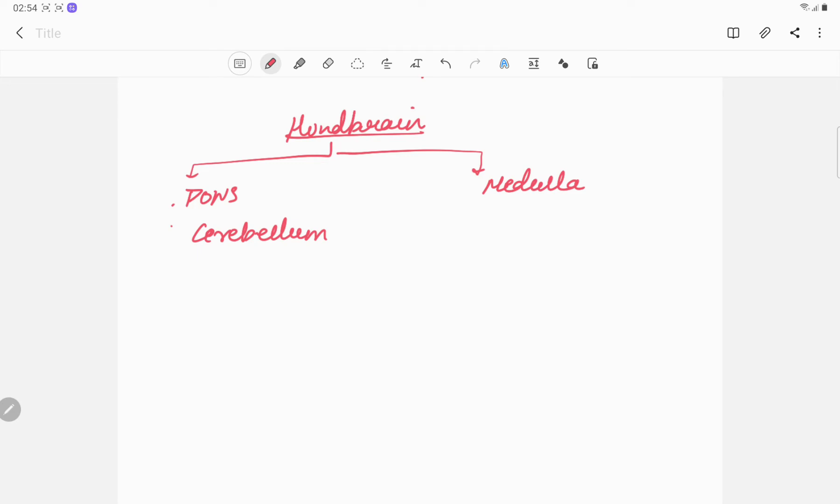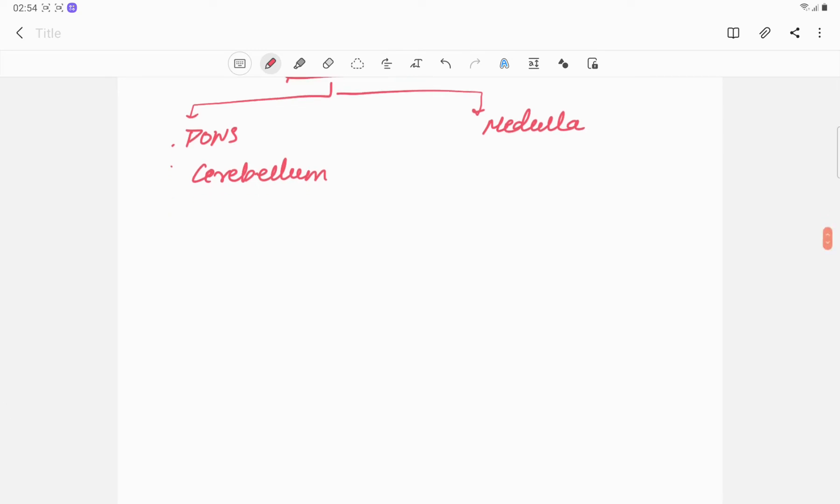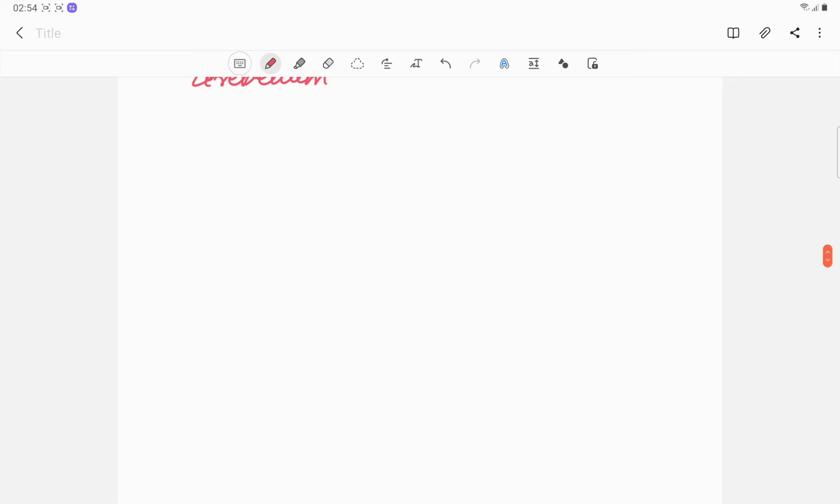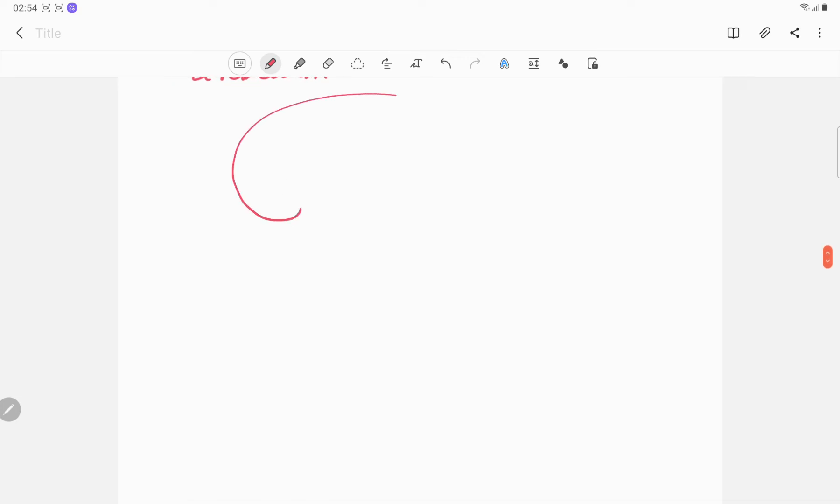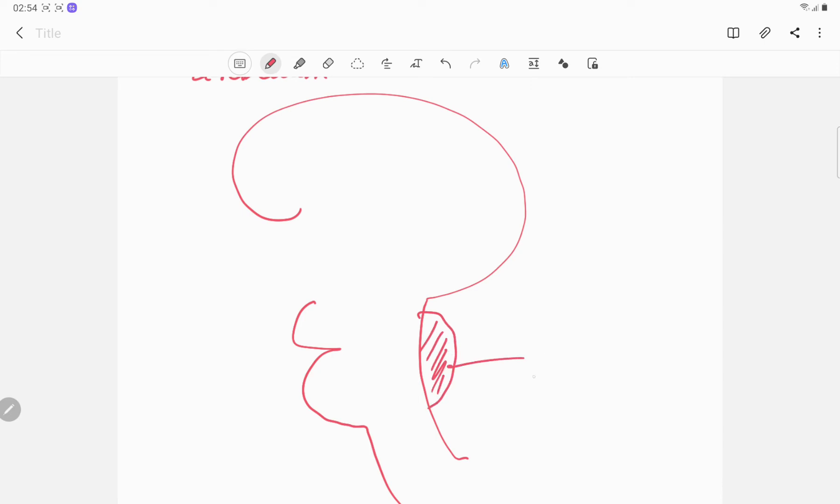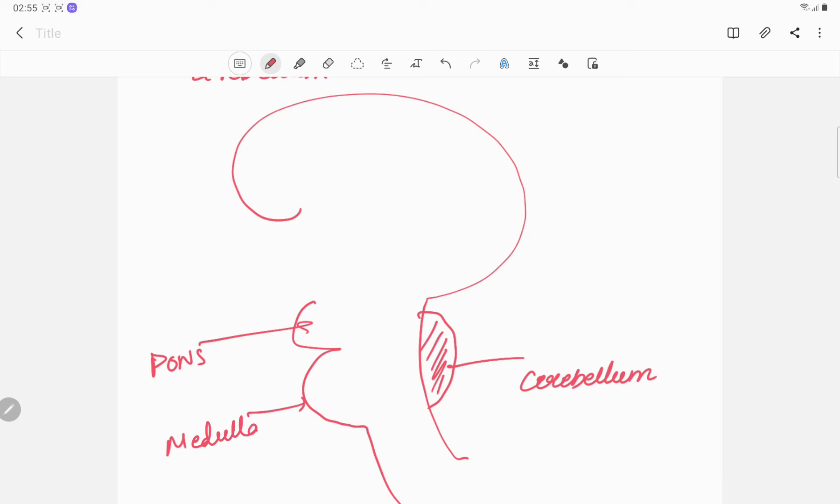Now if we want to draw it, this is the cerebellum, pons, medulla.